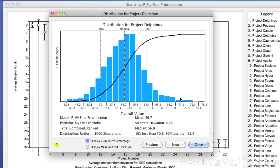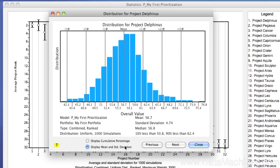You can also look at the mean and standard deviation values by clicking on the button at the bottom of the form. This then displays views with 2, 4, and 6 sigmas. Standard deviations are not as useful as cumulative probability distributions because many times the histograms are skewed. You can view different histograms by clicking the next and previous buttons.